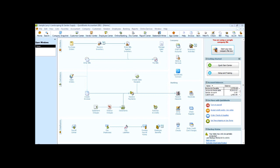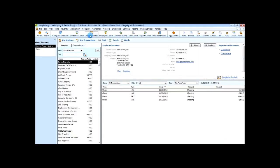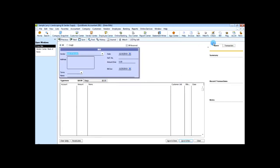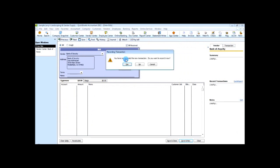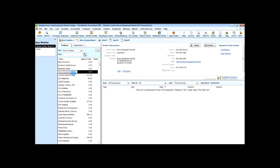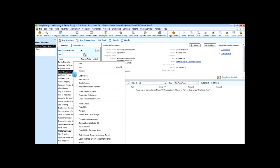Let's go into the company file Larry's Landscaping and enter a bill within QuickBooks. To do this, first you can click on Vendor Center, or you can choose Vendors and then select Enter Bills from the drop-down menu. Another way is to open the Vendor Center, select the vendor from the list, right-click, and choose Enter Bill.